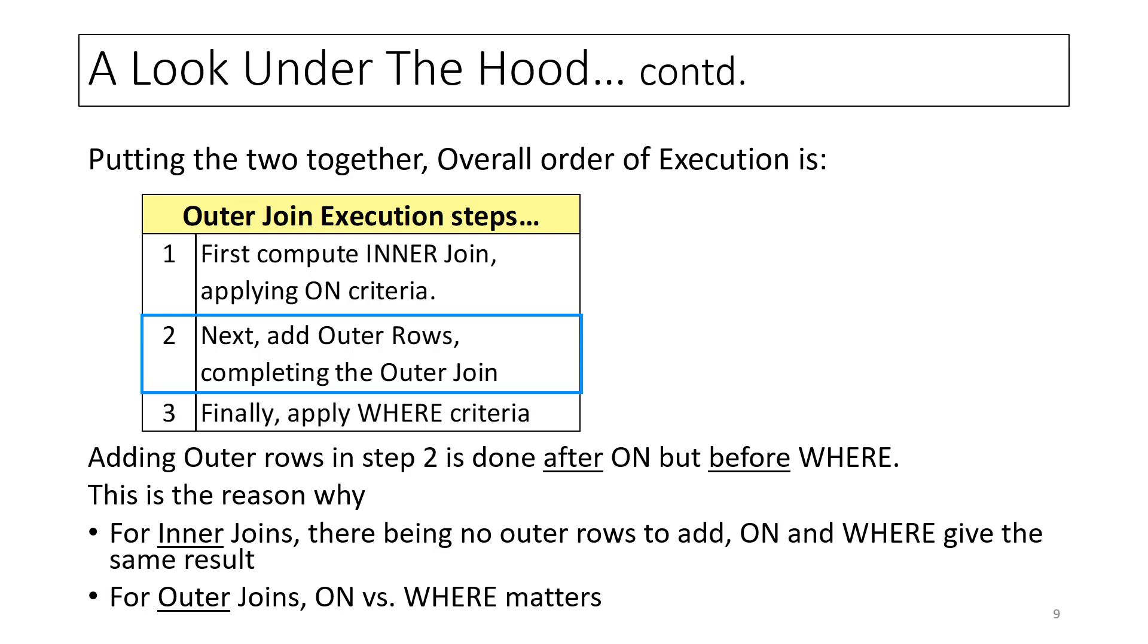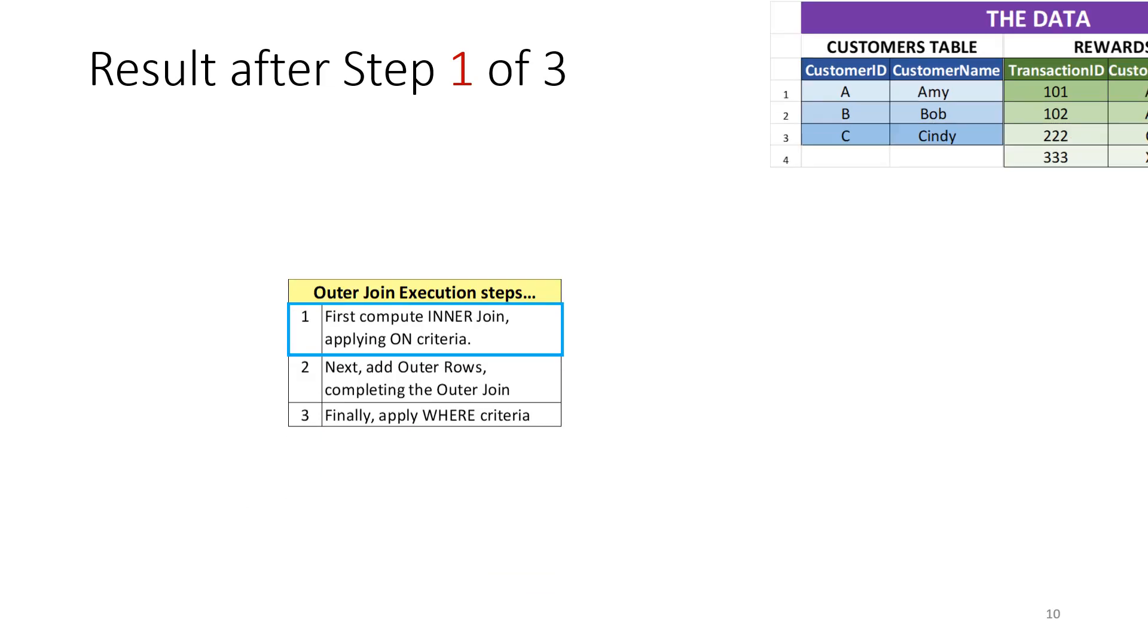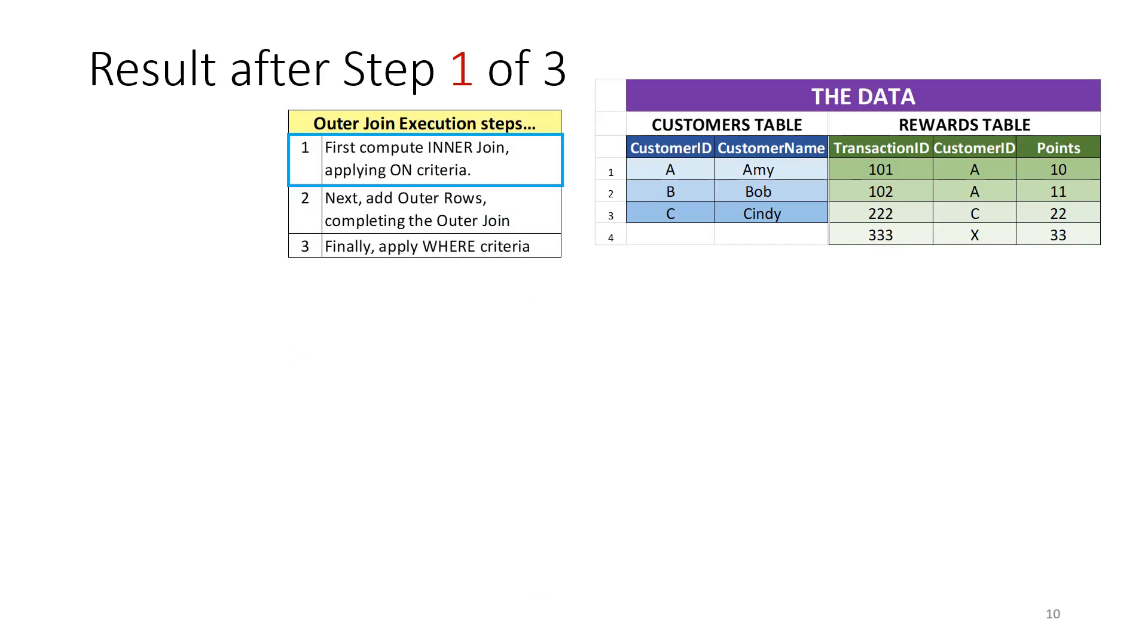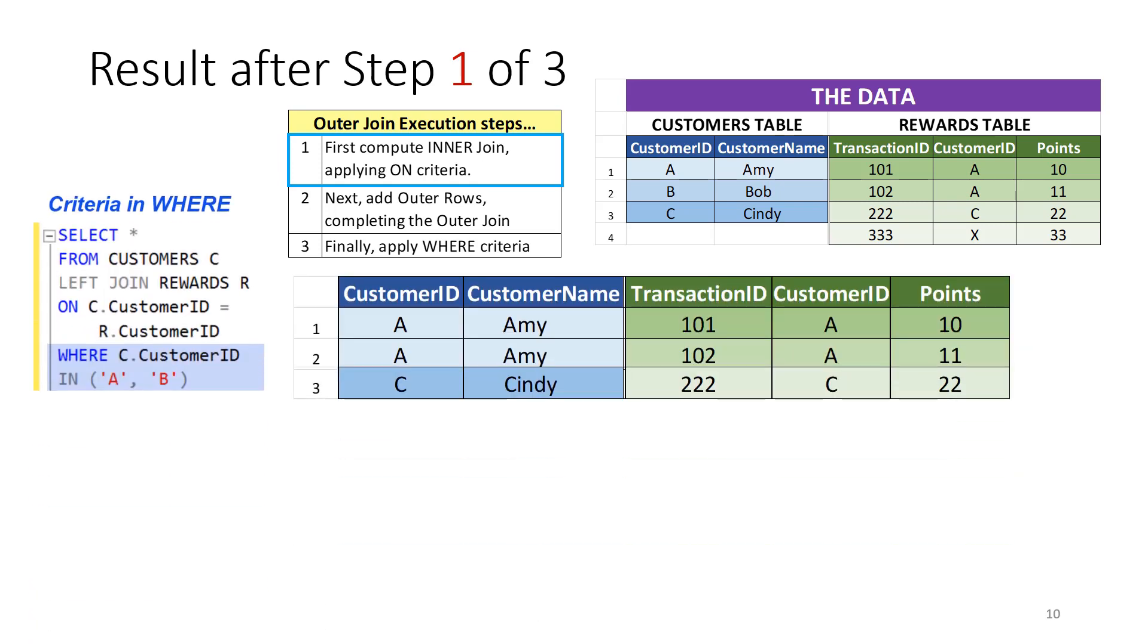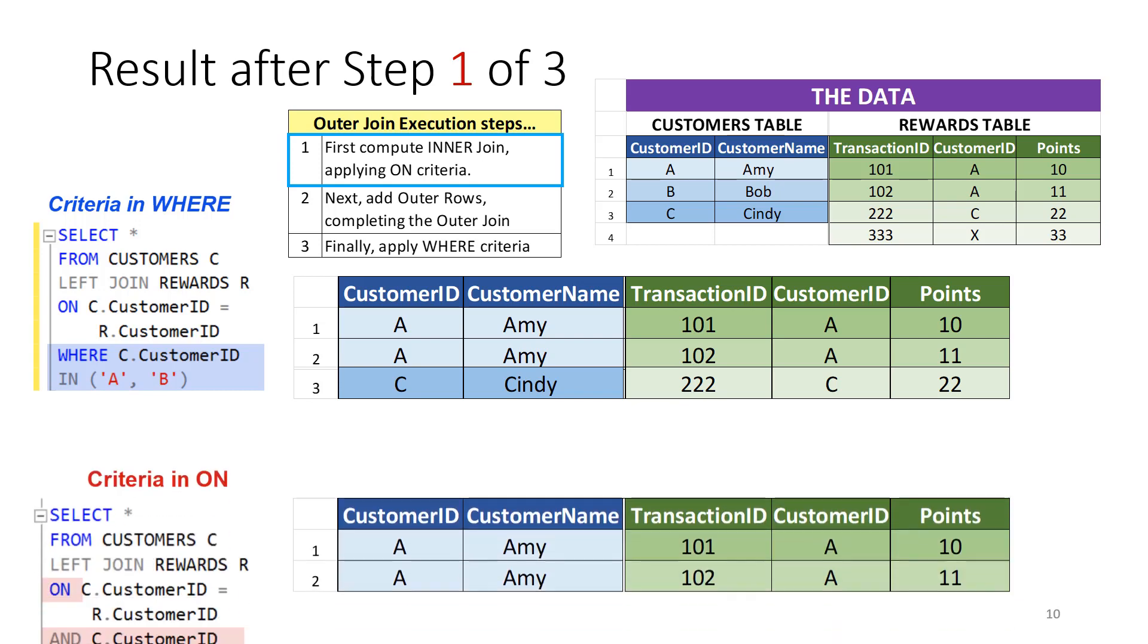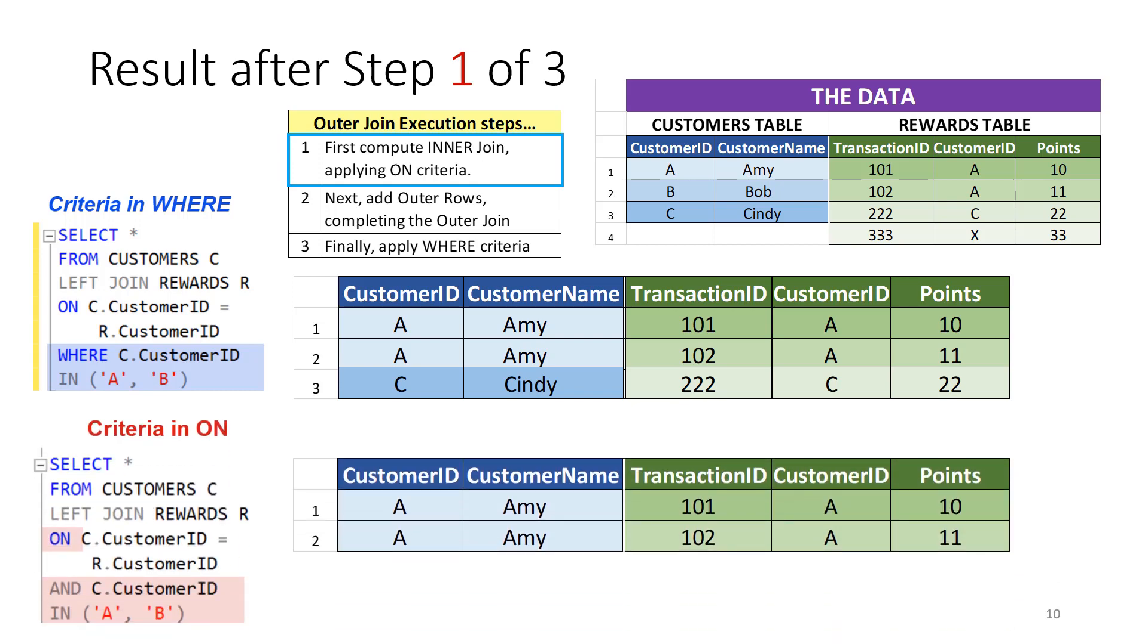Let's look at how the result for each of the queries is computed. The first step is to compute an inner join applying the ON criteria. For the first query, this step gives the three rows shown, in which the customer ID is same in the customers and rewards tables. For the second query, the additional condition in ON clause gets rid of the row for customer Cindy, because the customer ID must be either A or B.